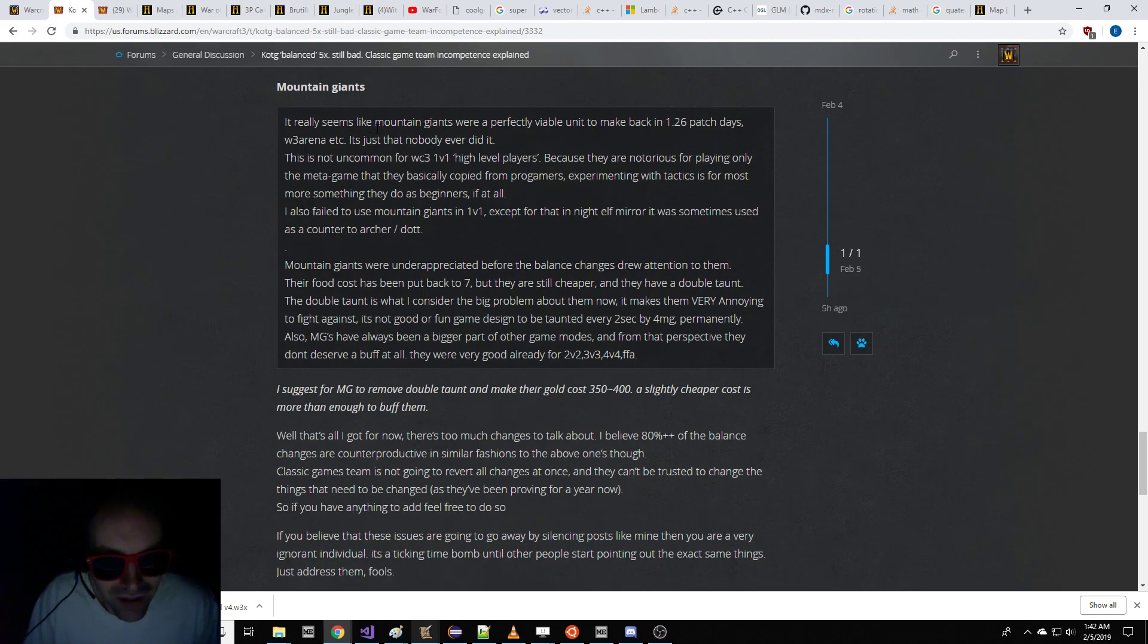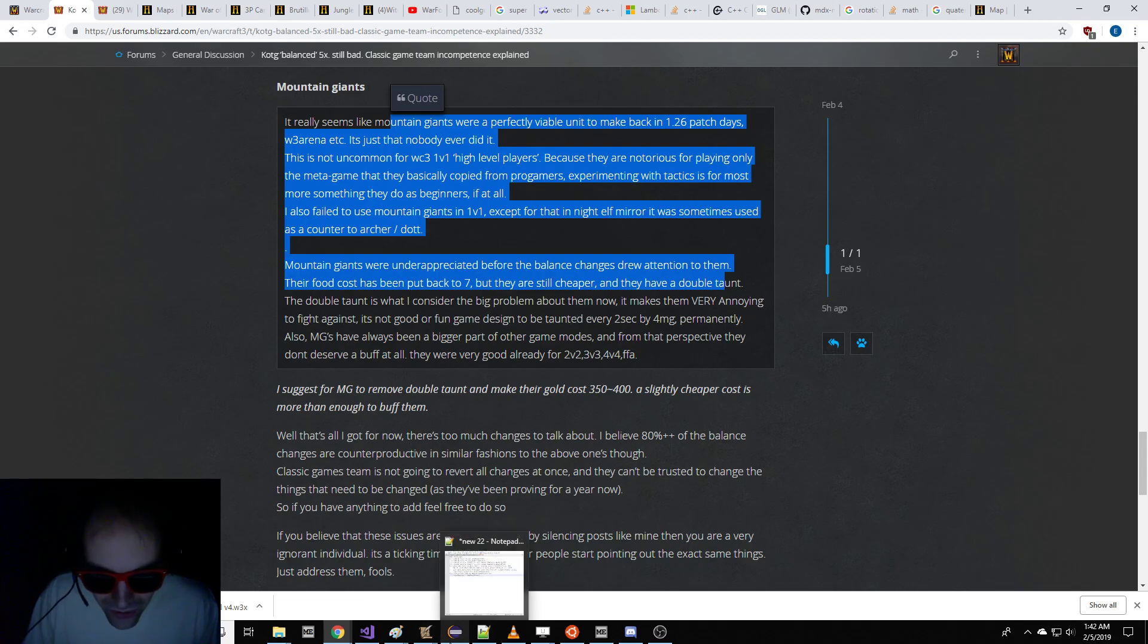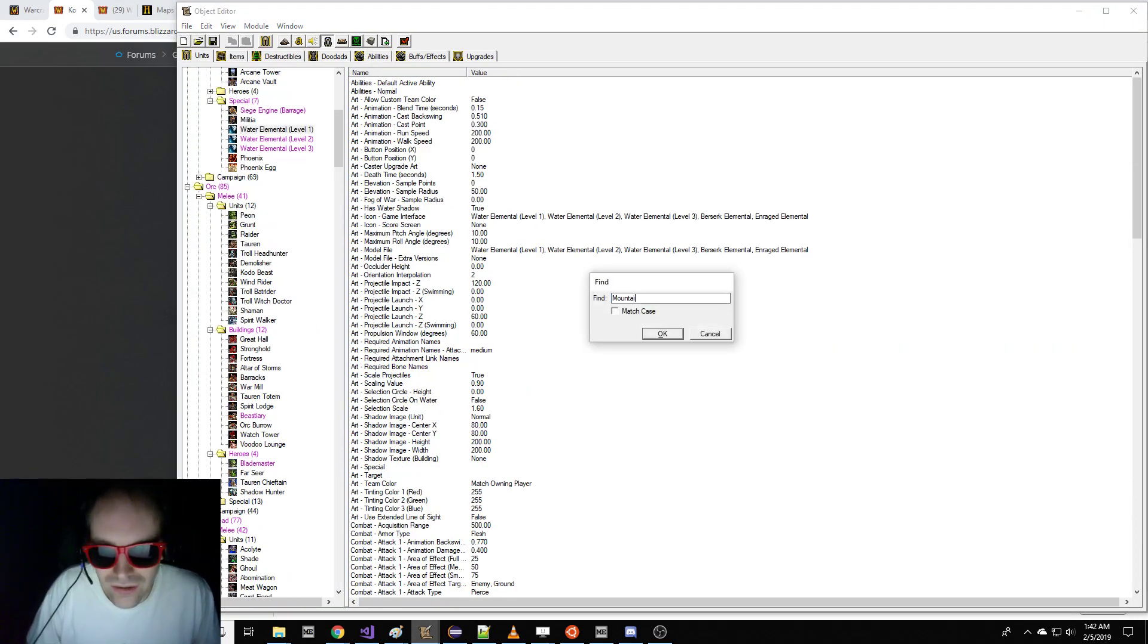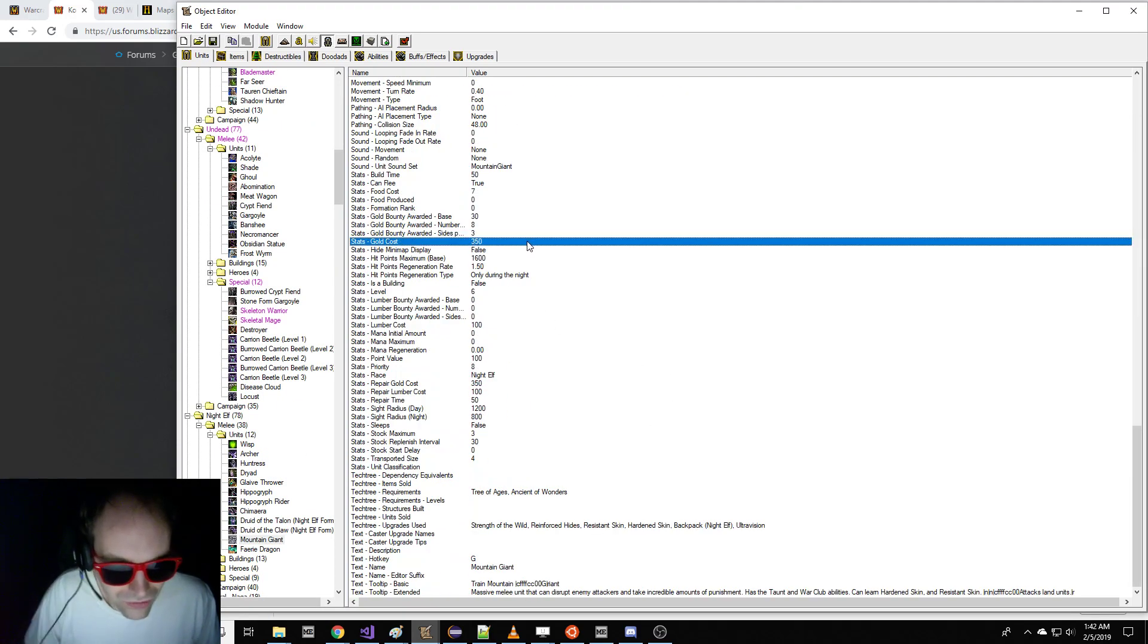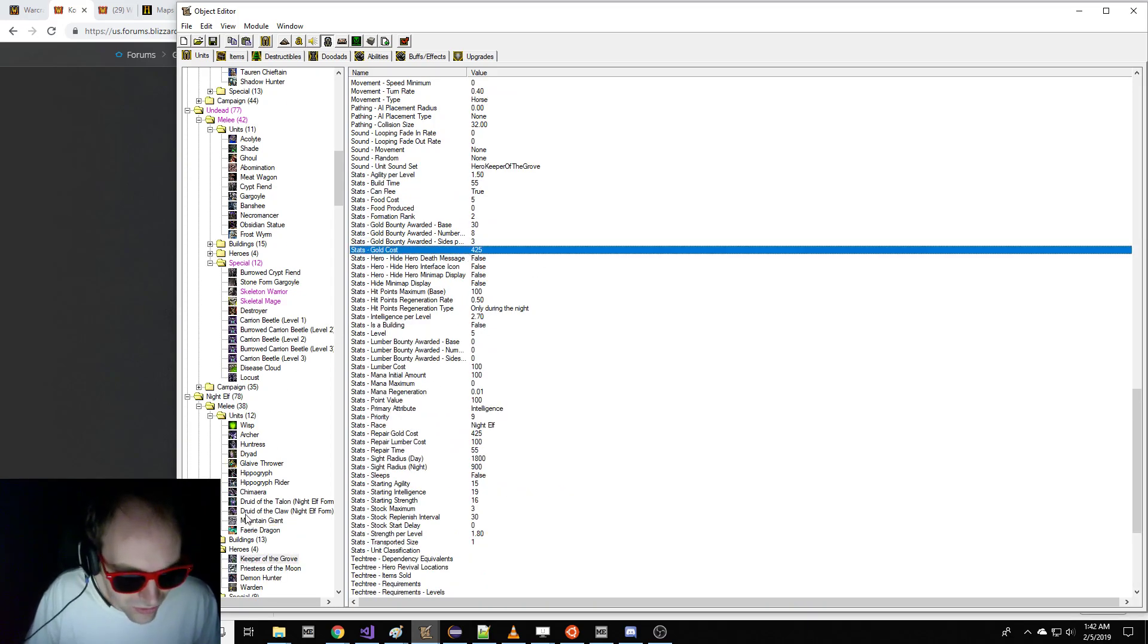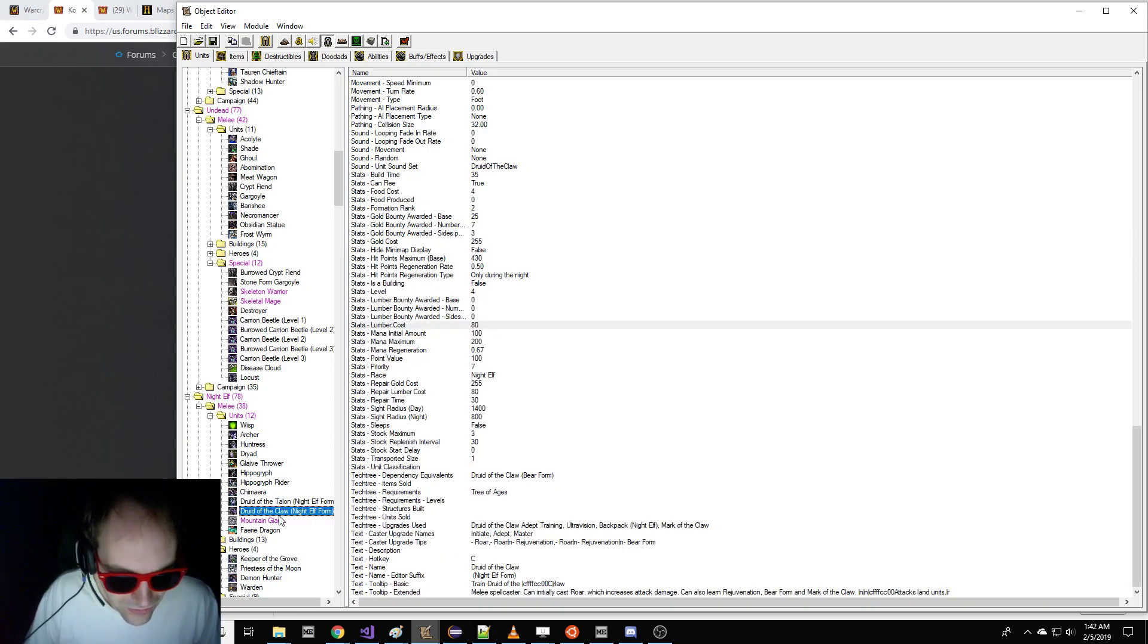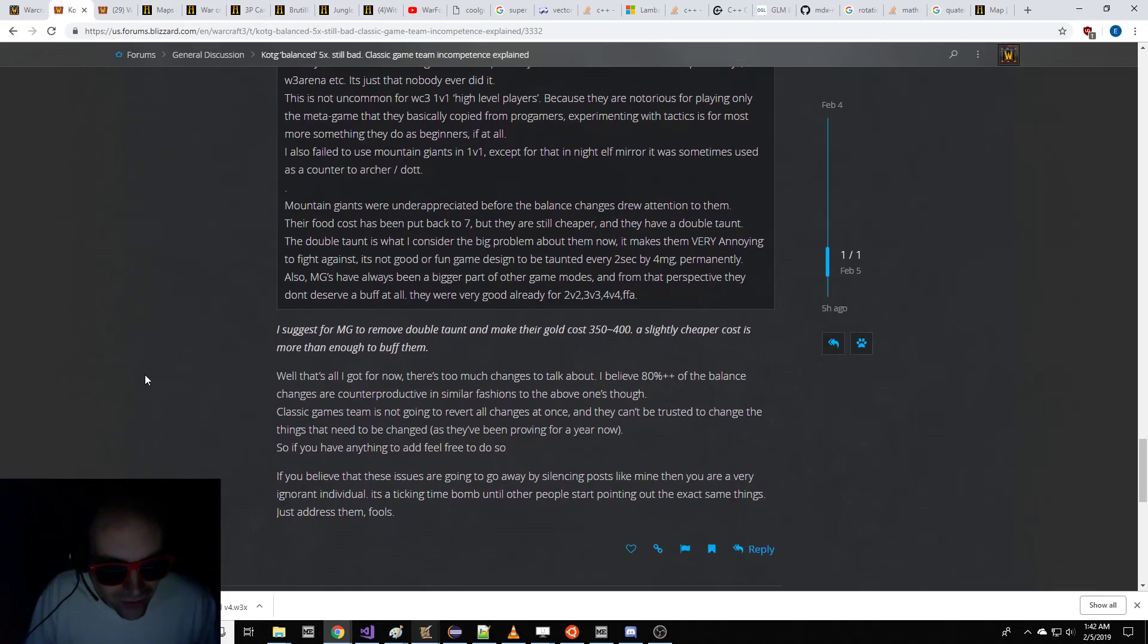Mountain Giants. Viable. Nobody ever did it. Mountain Giants are unappreciated. Food has been put back to 7, but they're still cheaper. A Mountain Giant costs the same as a hero. If a Mountain Giant costs less than a hero, we're going to nerf it back. It should cost the same as a hero. Look at that. 350? No no no. What's the cost of a Keeper to Grow? 425. A Mountain Giant costs the same as a hero. Lumber cost of 100. So you get a Mountain Giant or you get a hero. Let's deliver it. Don't mess it up.